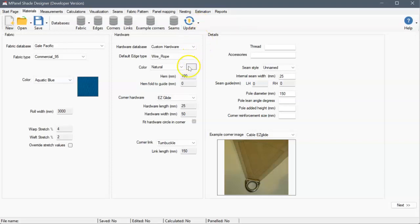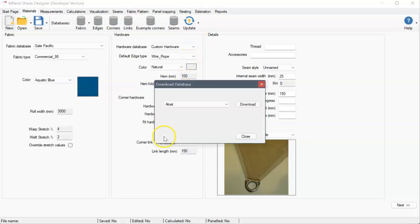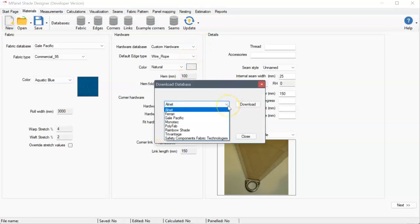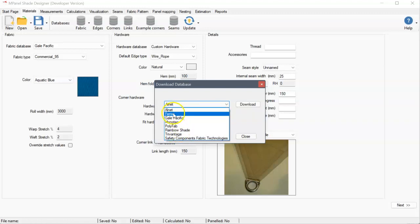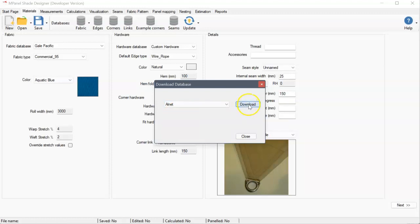We'll then be given a list of fabric options, so we can choose any of the available fabrics, such as Ferrari, and once it's selected, we hit the Download button.